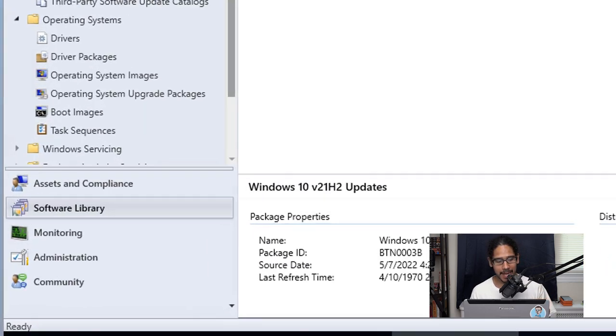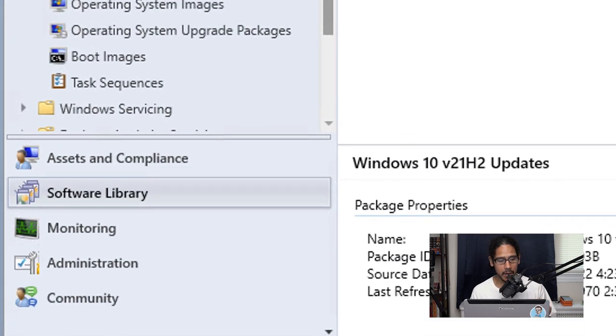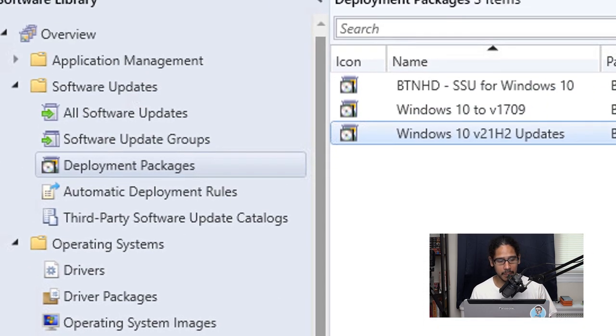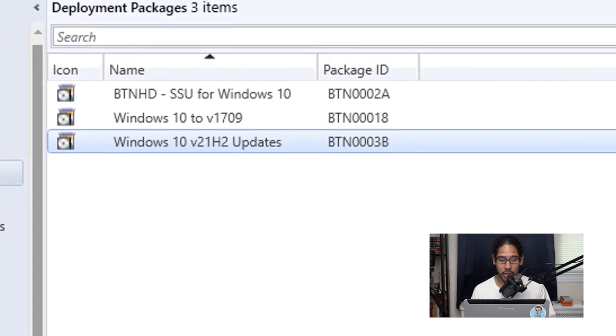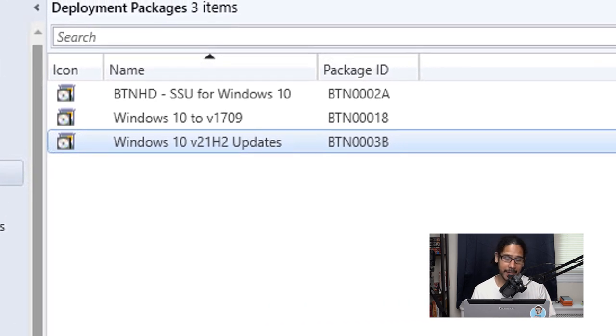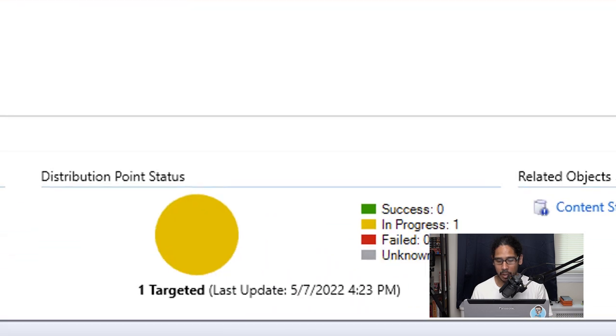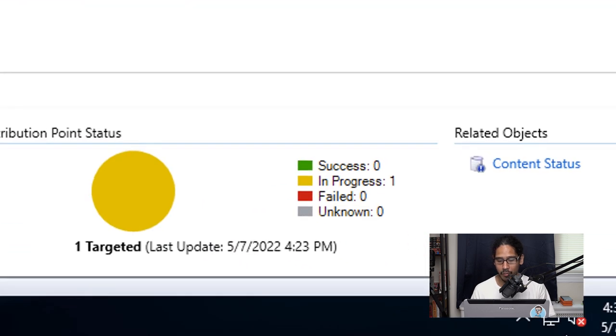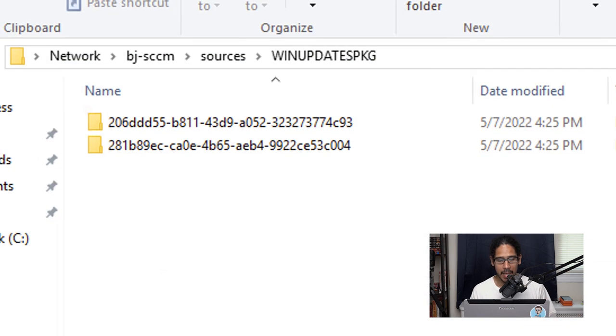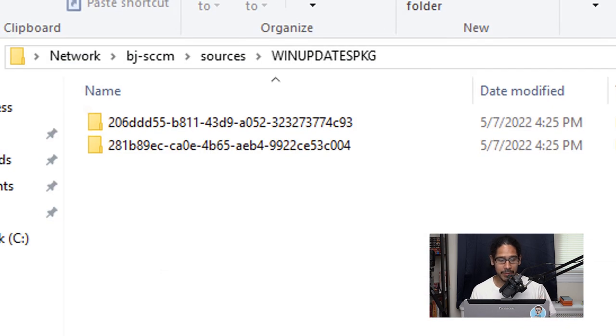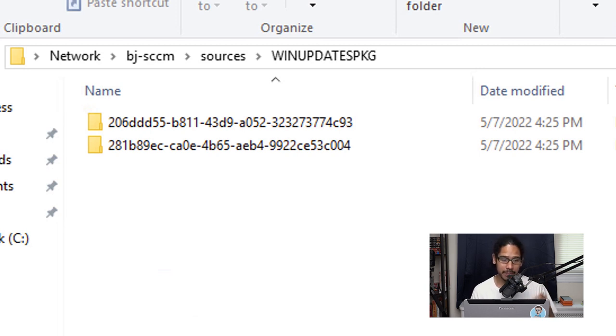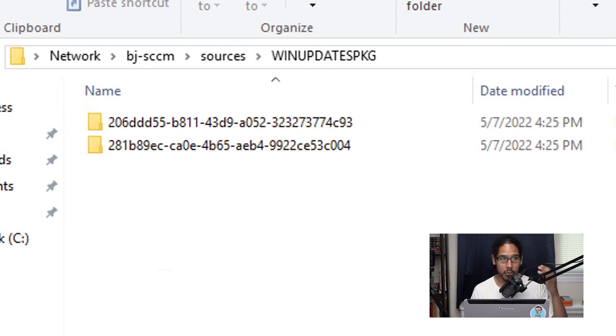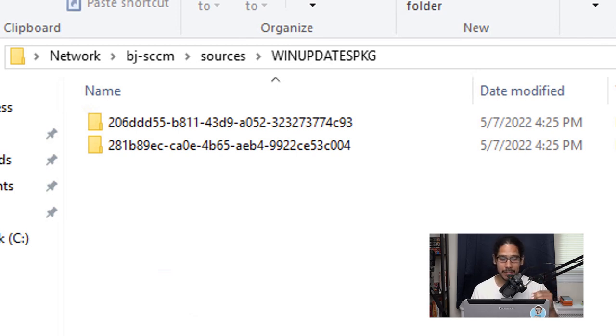Now if you go inside software, software updates and then select deployment packages and select your deployment package that you just created, you're going to see at the lower right hand side the DP status. It should be in progress. If you go inside the UNC path that you provided to download those Windows 10 packages, you're going to see that content is going to be there. That's a way of checking if stuff is being downloaded into your SCCM server.